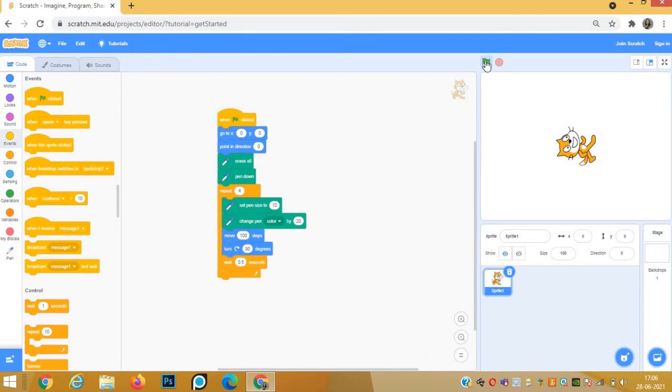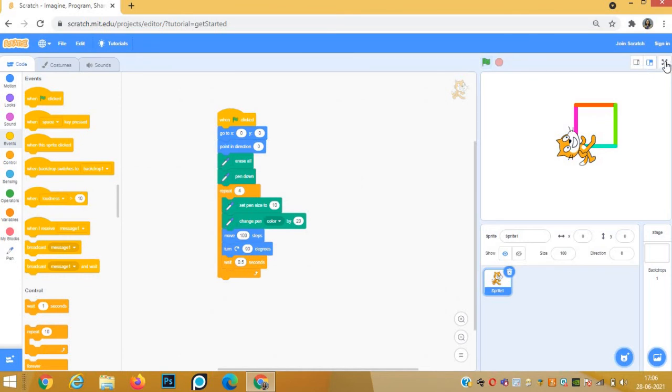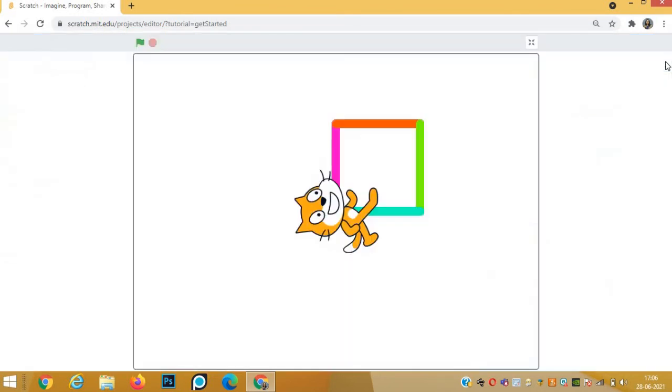When we click the green flag, you can see the sprite is making a colorful square. Each side is of a different color. We can see it in full screen.